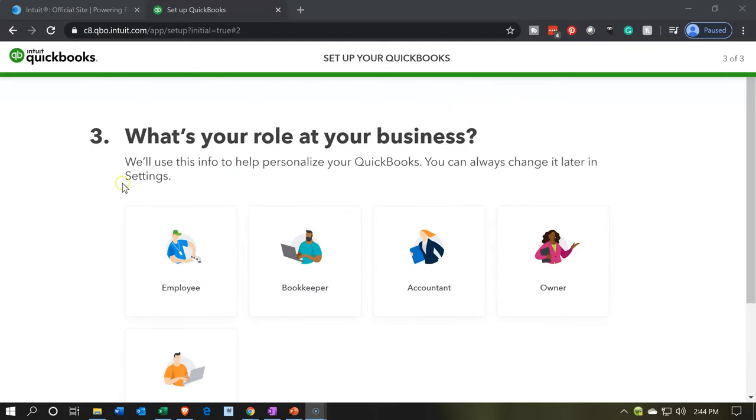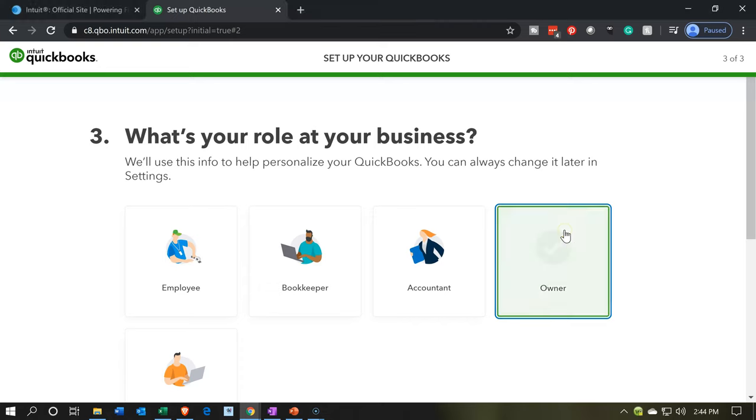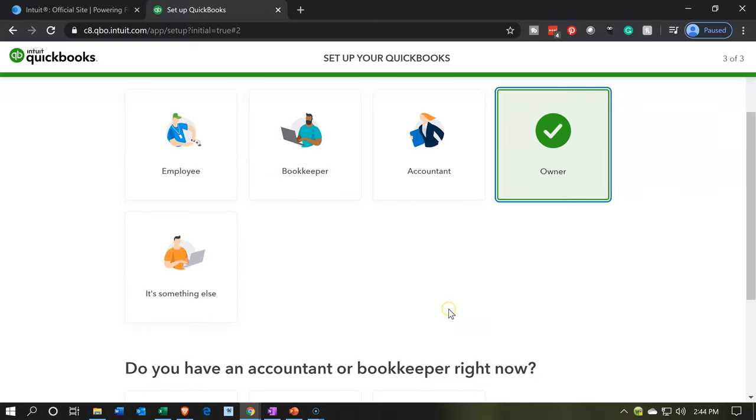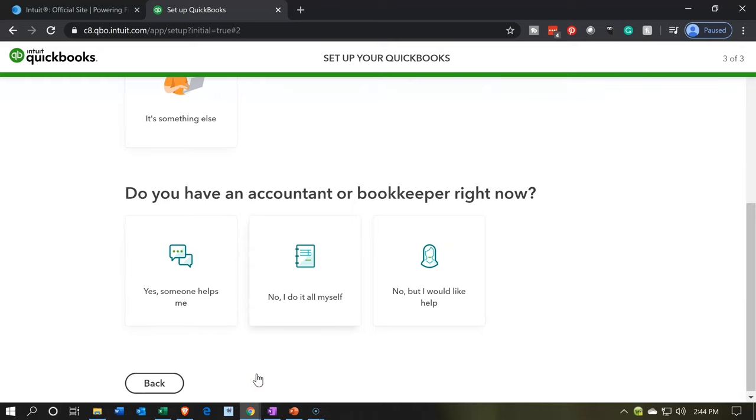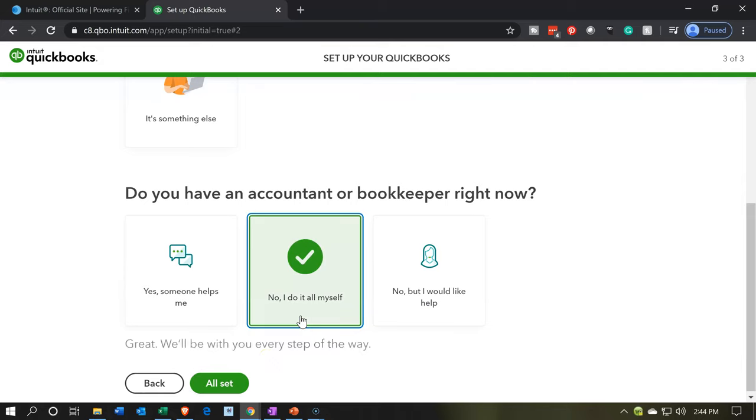Then it says, what's your role at the business? We'll use this info to help personalize your QuickBooks. You can always change it later. I'm going to just choose the owner here. So do you have an accountant or bookkeeper right now? Yes, someone helps me. No, I do it myself. No, but I would like help. So I'm going to say no, I do it myself.